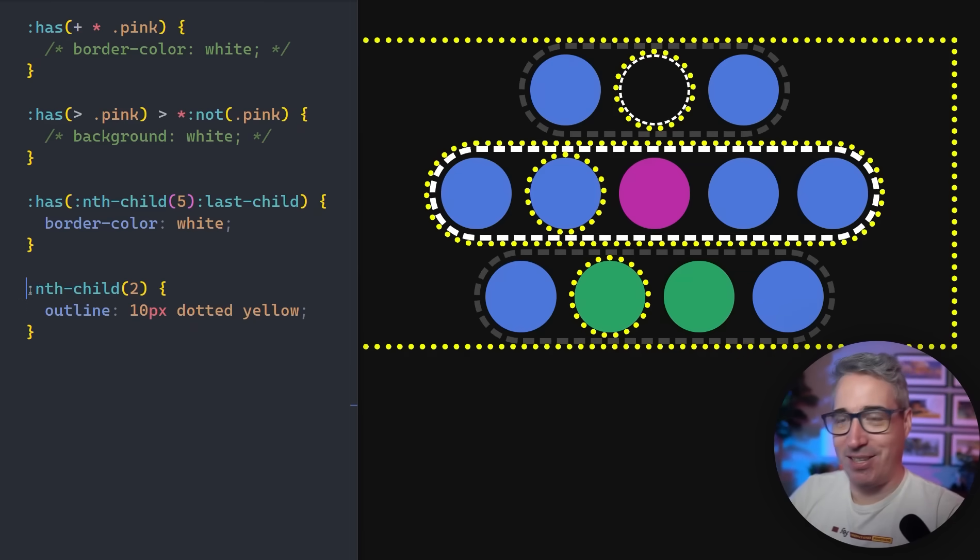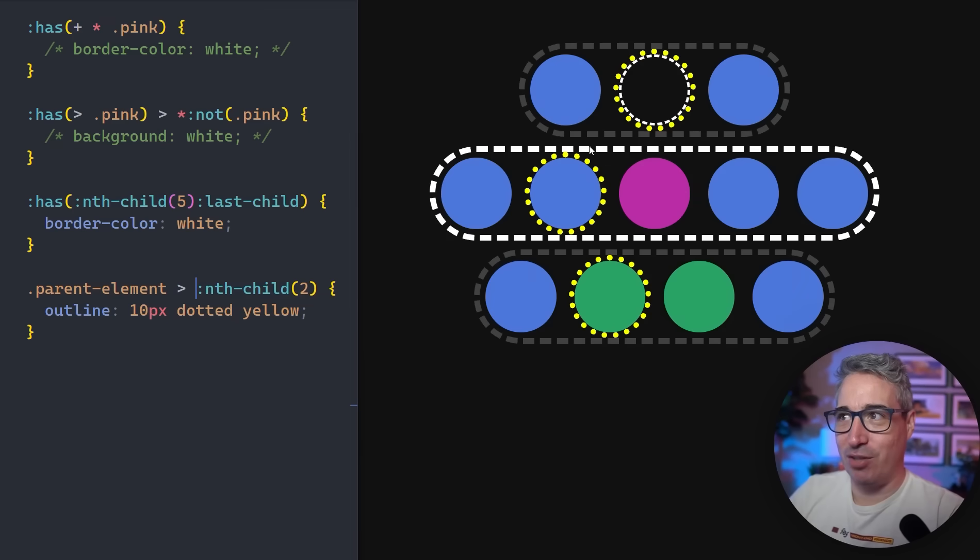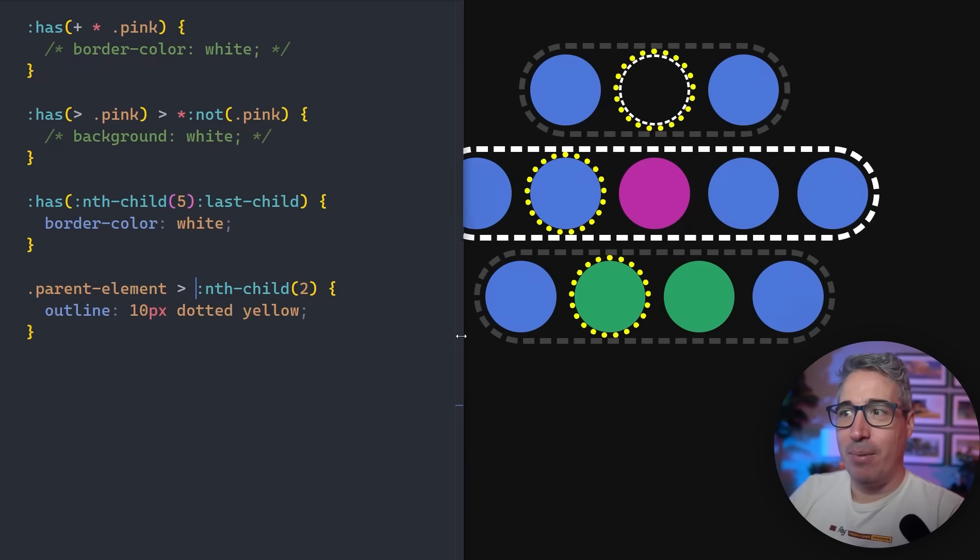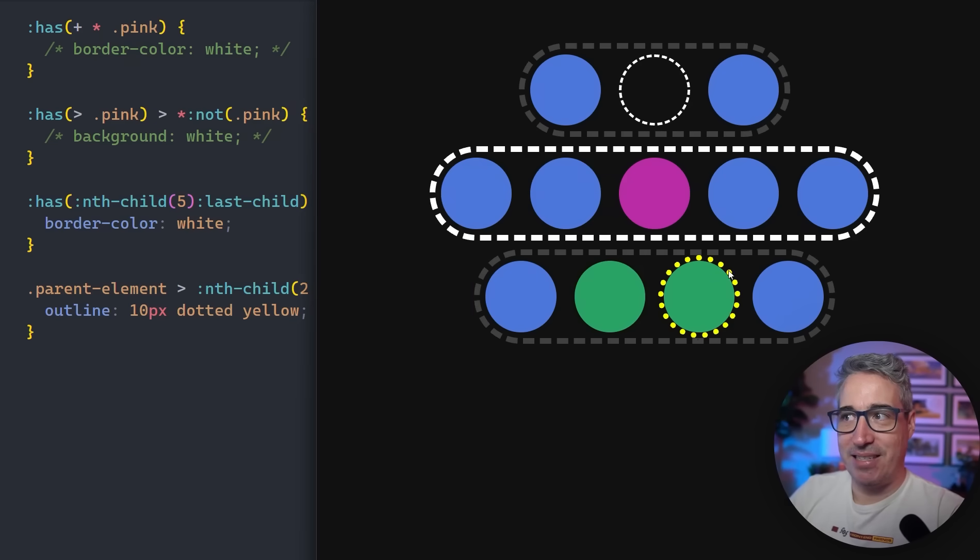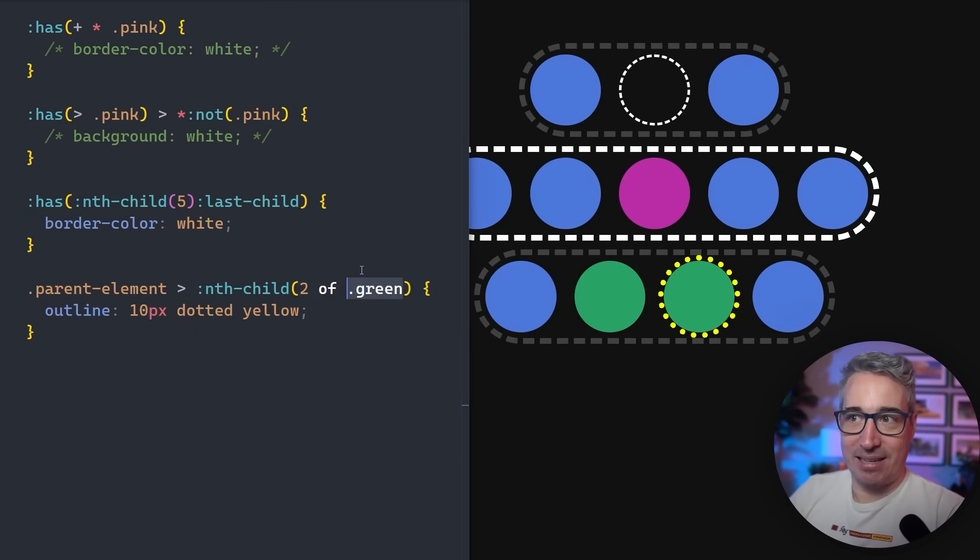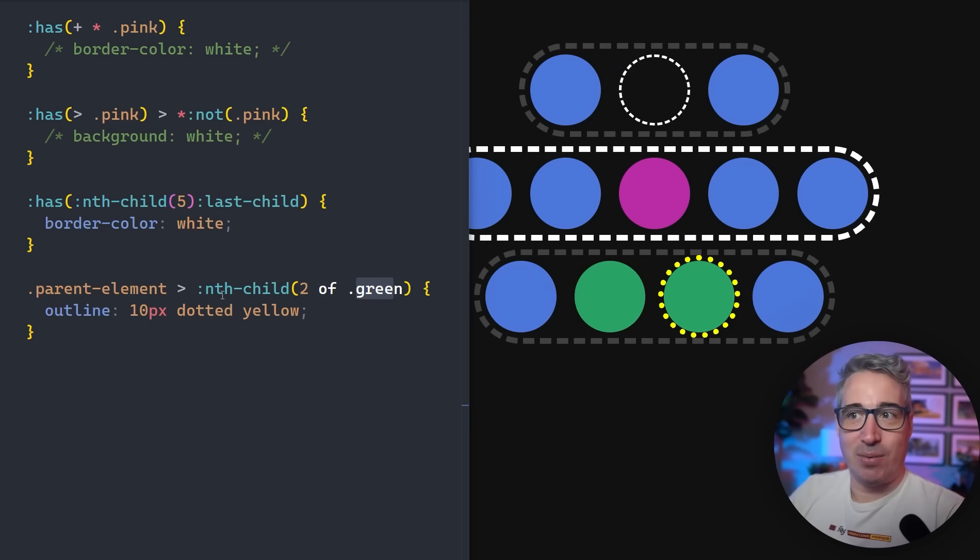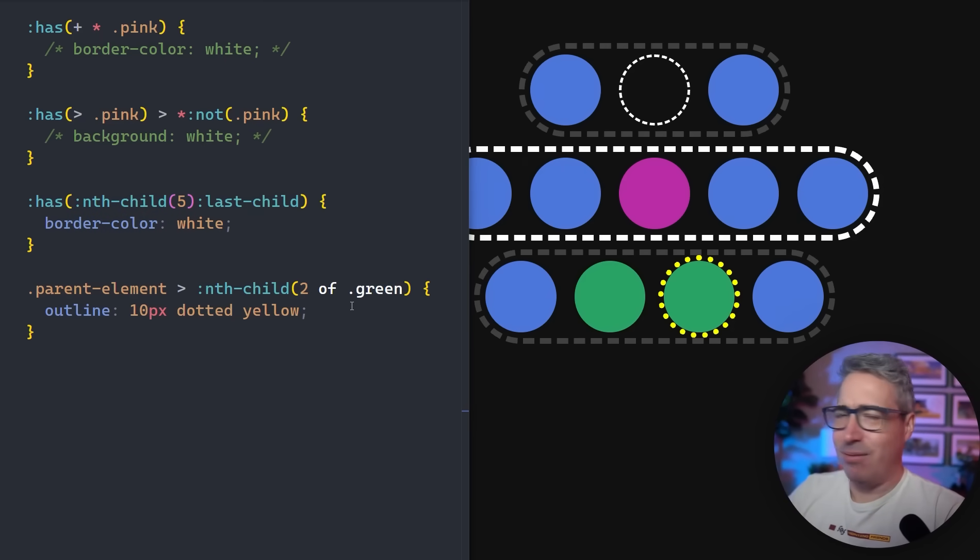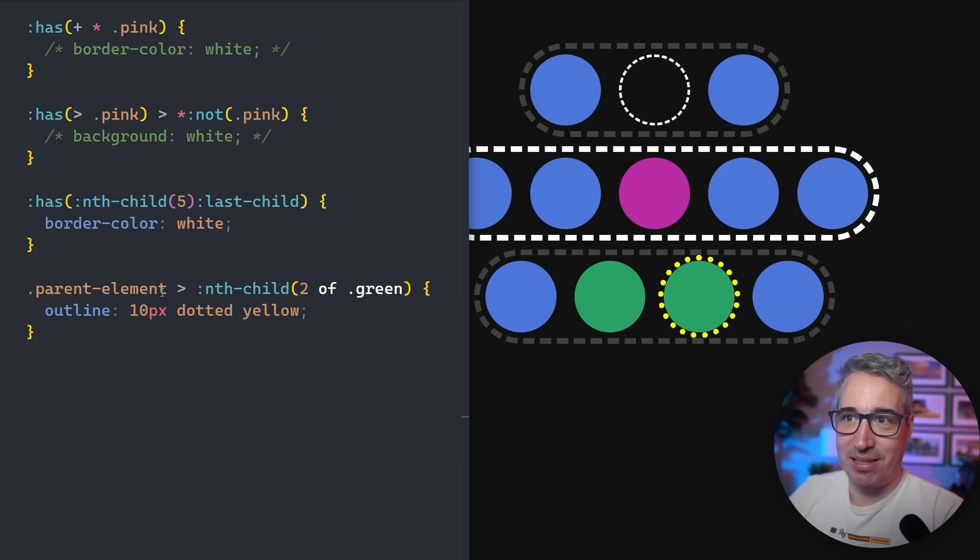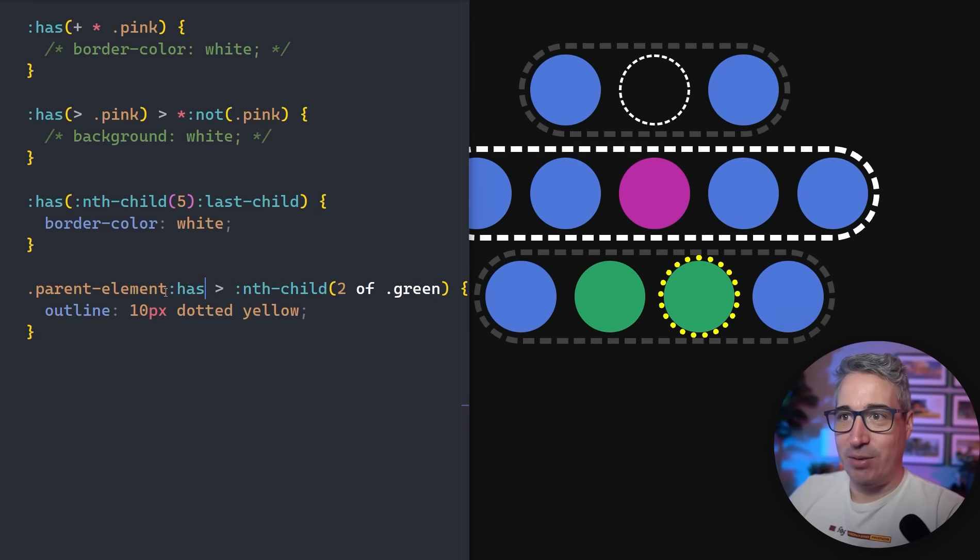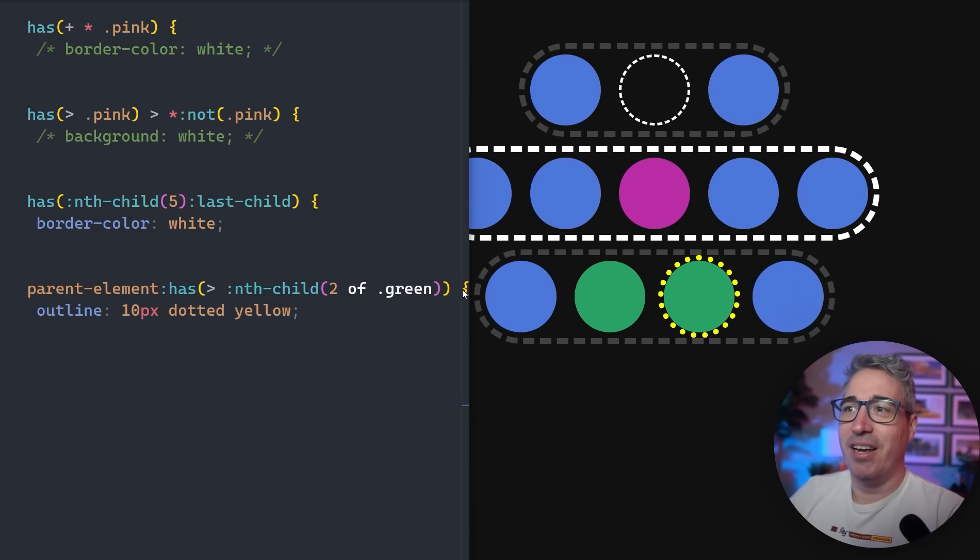We actually do an nth child now to make this work. If I do nth child two, it's going to go kind of crazy. So let's do a parent element and grab our nth child two. You can see all of them have switched over. The second child of each one is now getting that border on it. But then what we want to do is come here and say of dot green and hit save. Now it's selected the second green element and only the second green element. So it's looking for literally the second element that has a class of green on it.